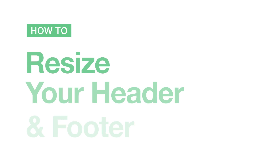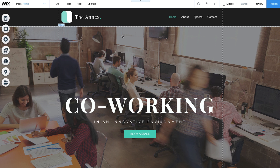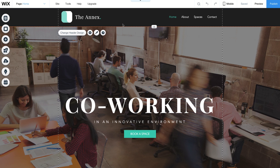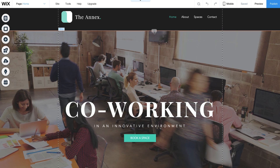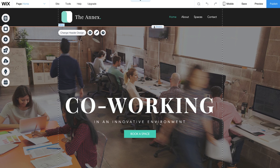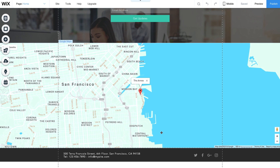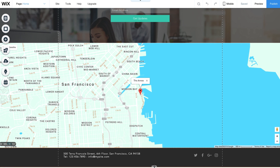How to resize your header and footer. To resize your header, click on it. You'll see an arrow appear on the right-hand side here. Simply click this handle and pull up or down to resize. To resize your footer, click on it and pull the stretch handle up or down.